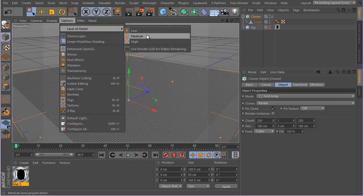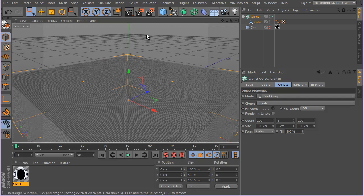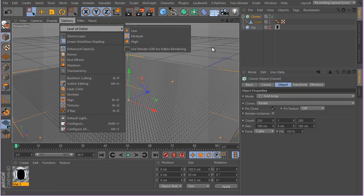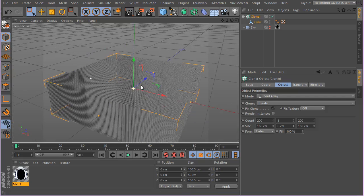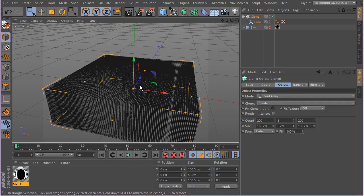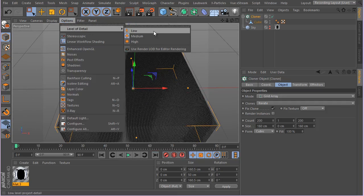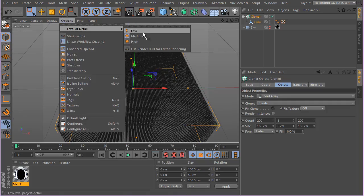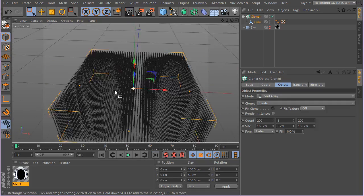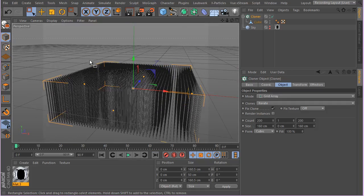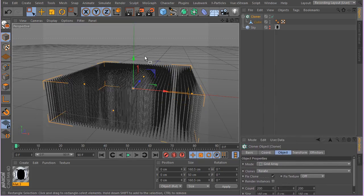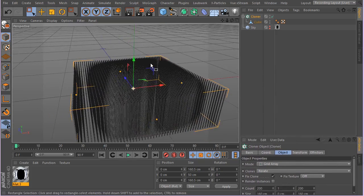Let me make sure my level of detail is set to medium first. Hit NB — actually, since I'm recording with a few programs in the background, let's go ahead and set it to low. That will make the viewport nice and snappy.